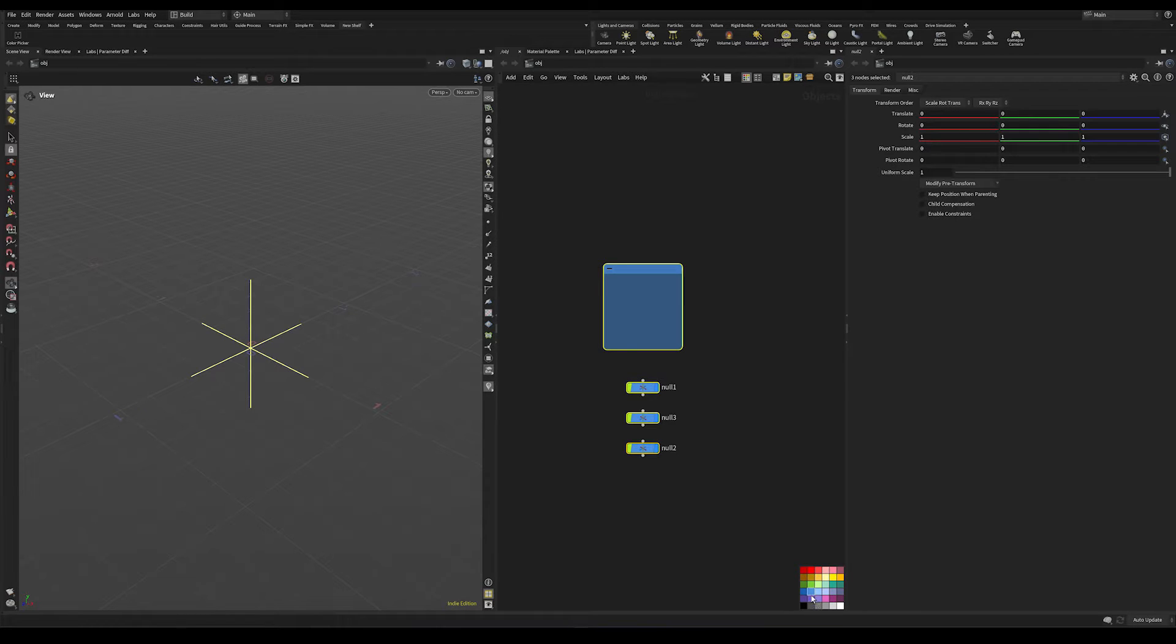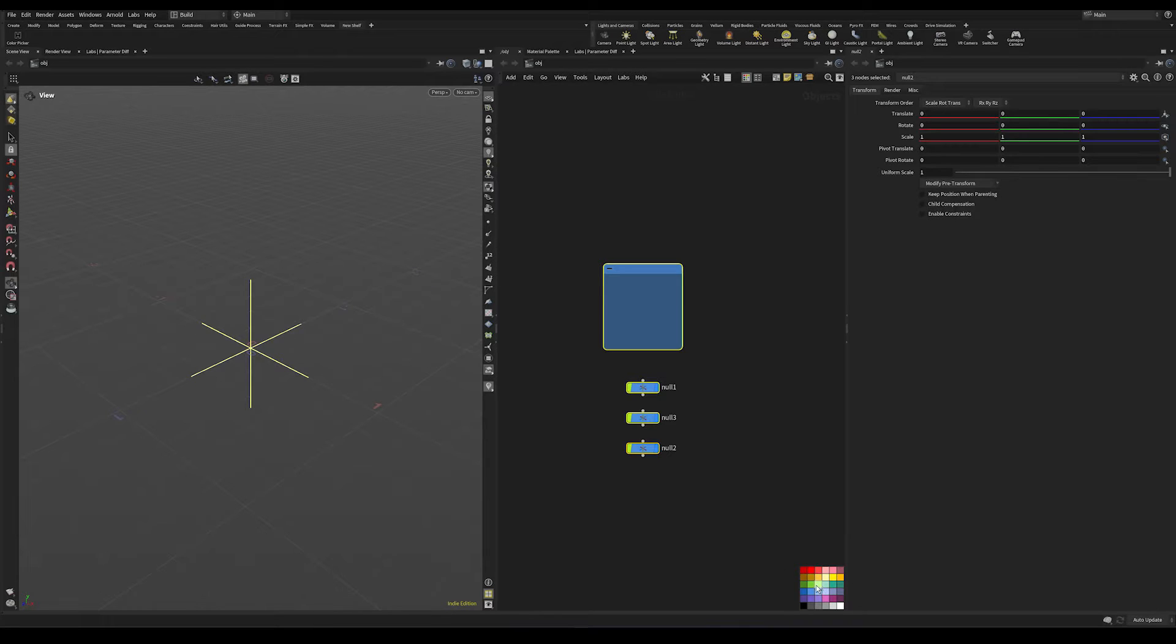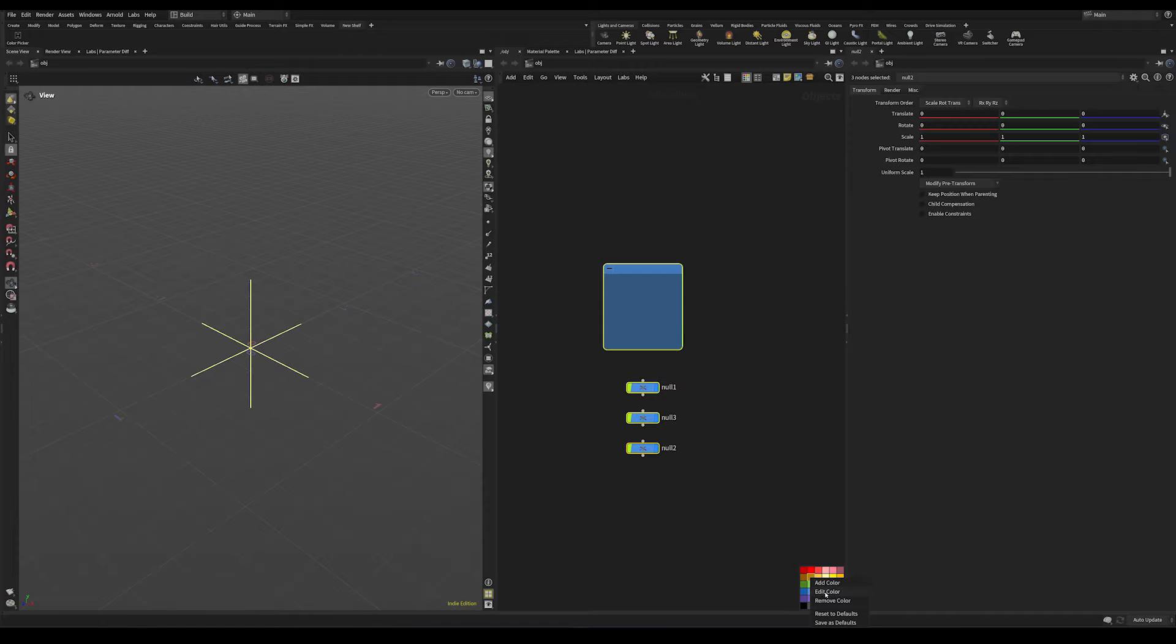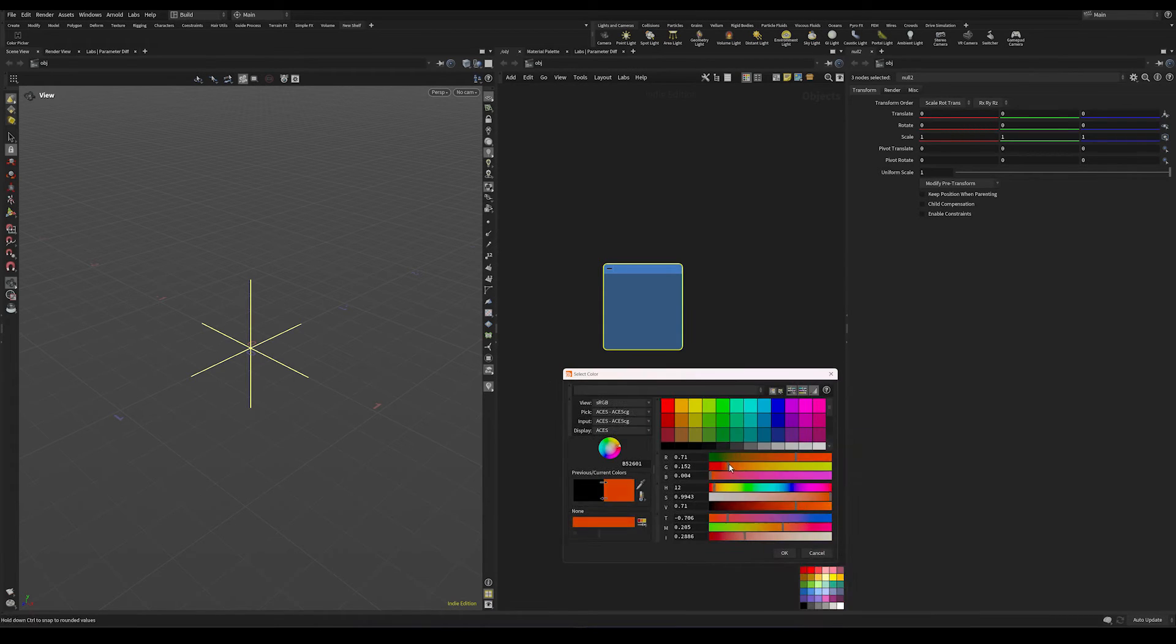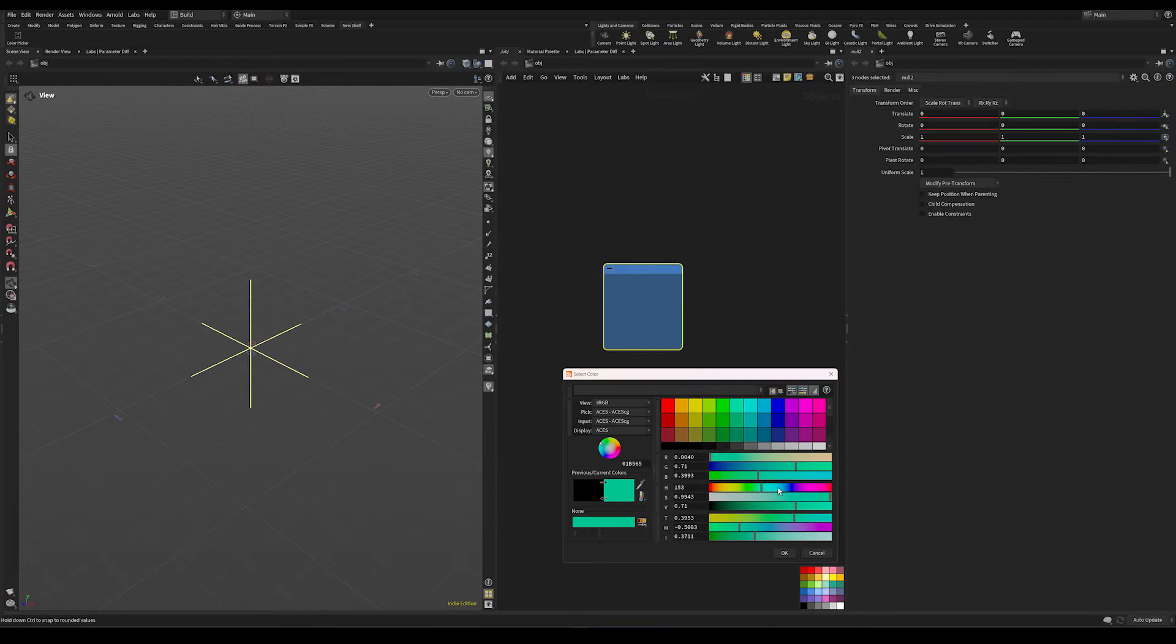But let's say you wanted a completely different color than any of the predetermined ones here. Well, one thing you can do is actually right click one of these colors and press edit color. And this will bring up a color picker and choose any color you would like.